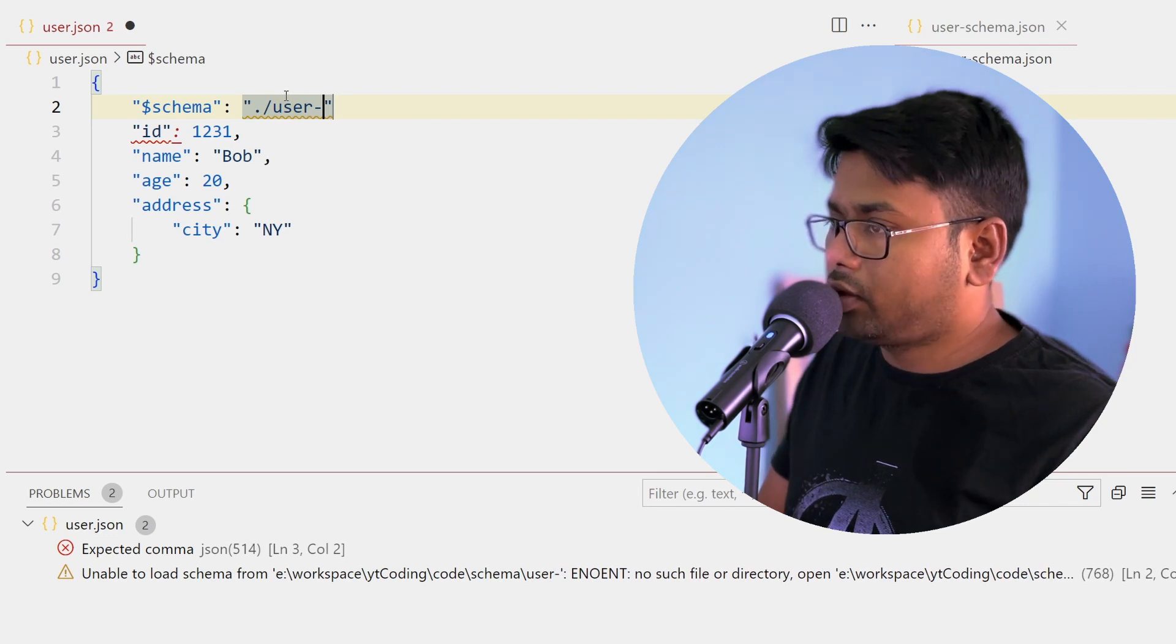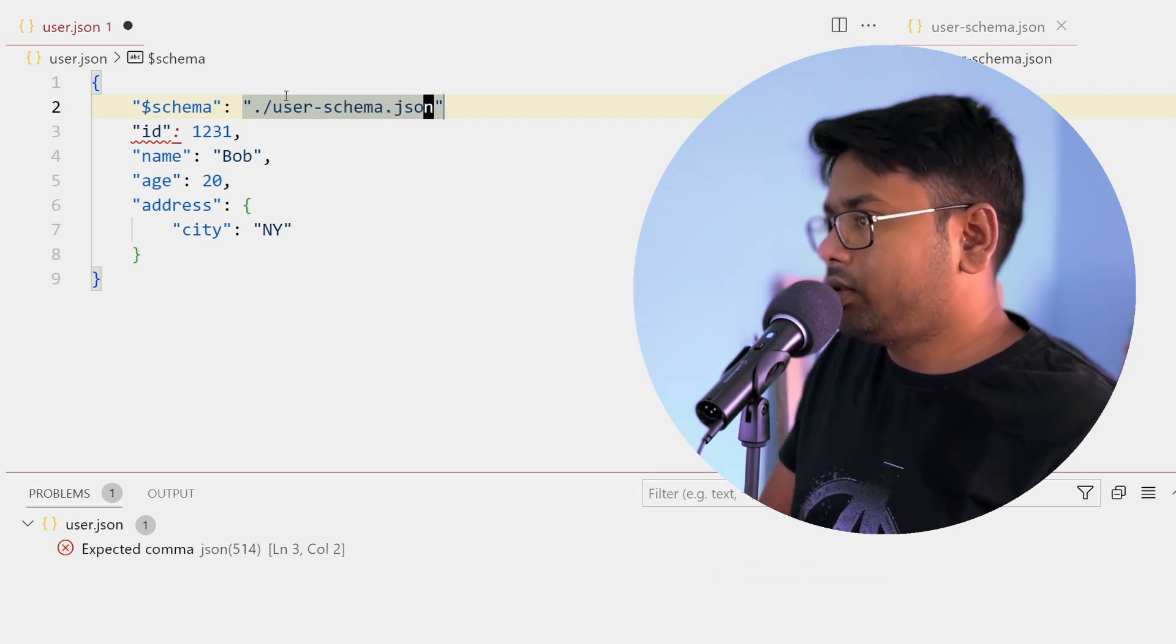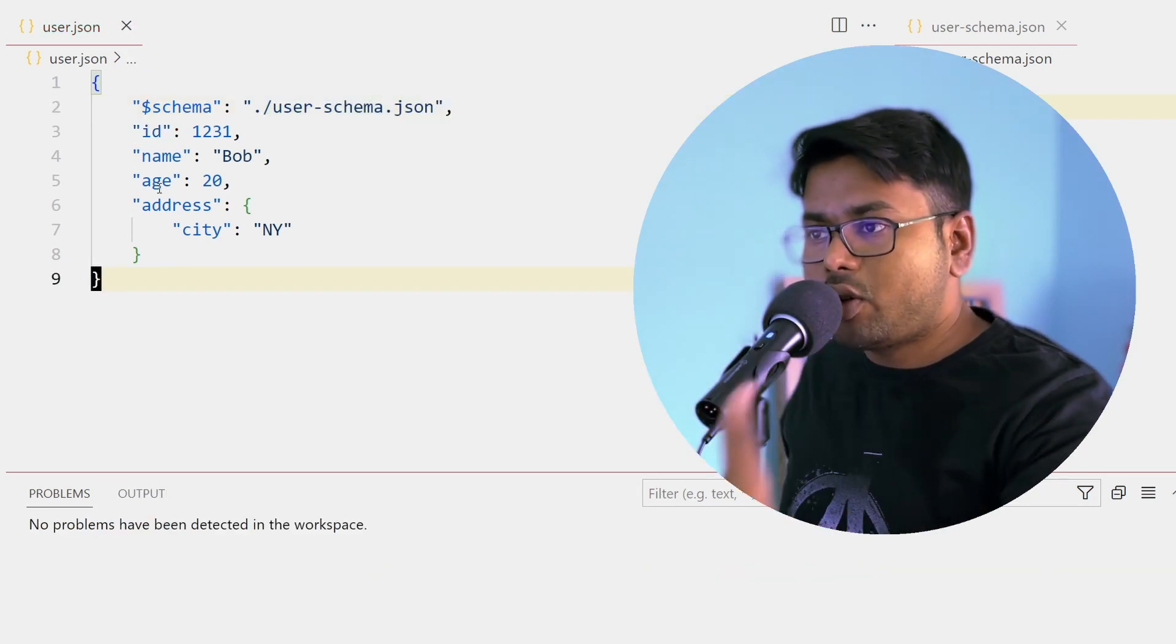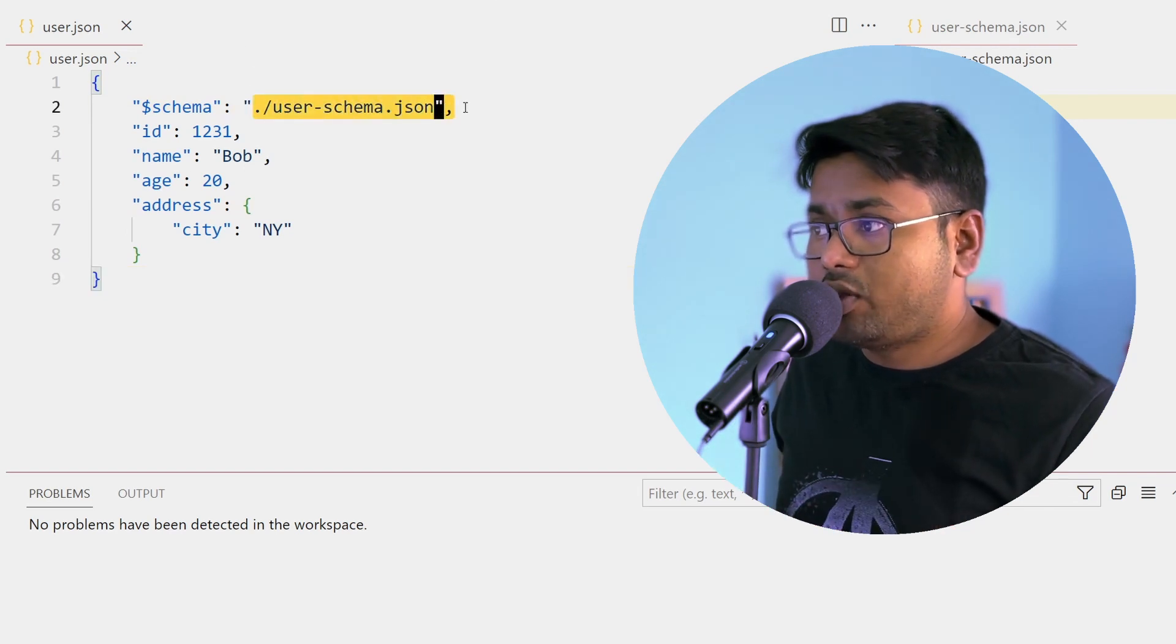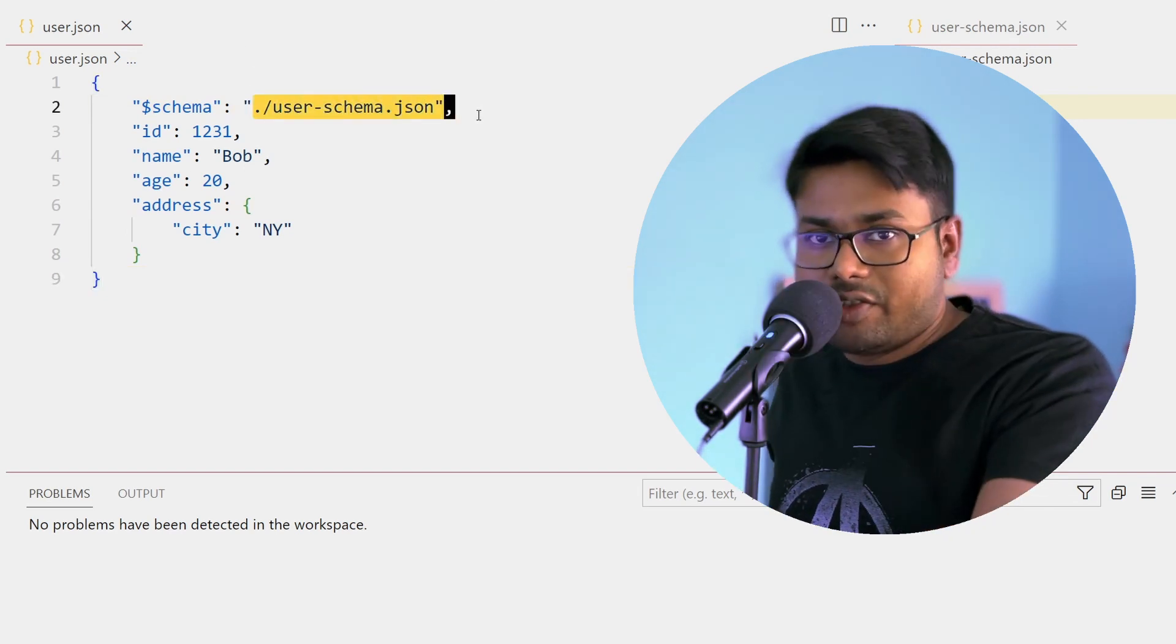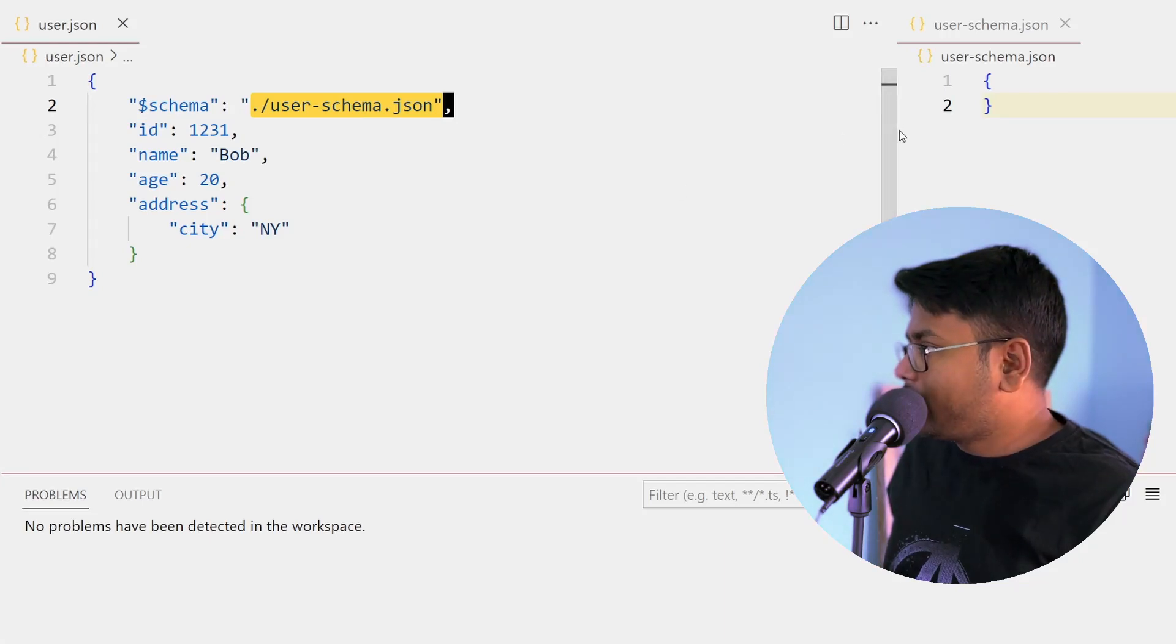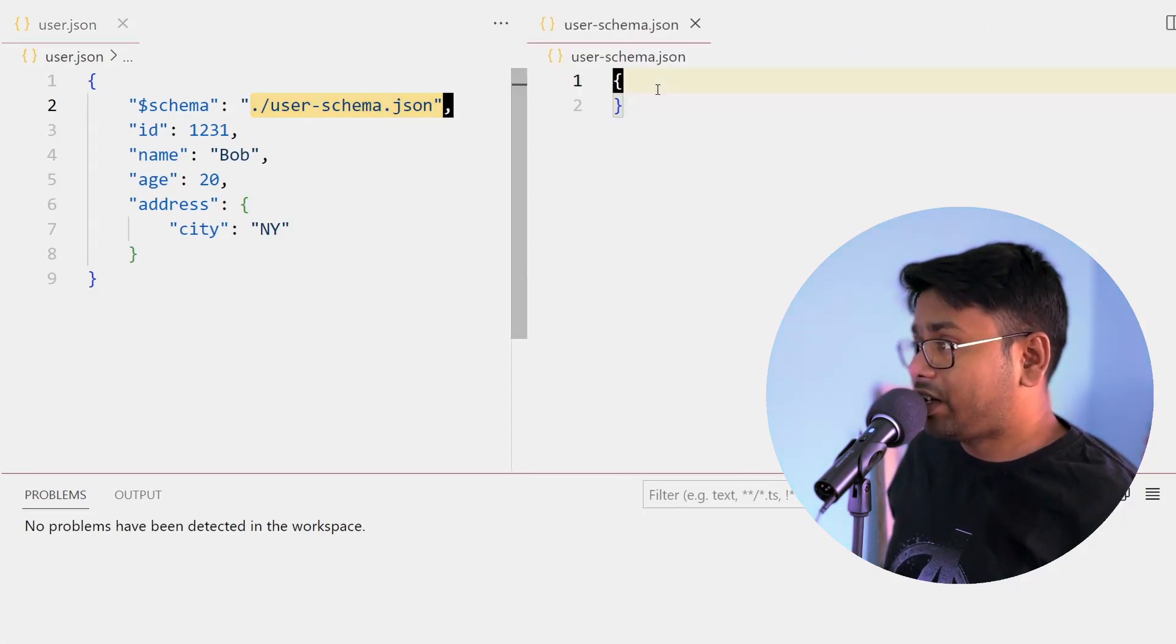So I'm going to write a file user-schema.json. If you write like this, VS Code will automatically find out this user-schema.json file and validate your JSON file with it. I have written one user schema file, currently it is empty so there is no validation error or anything like that.